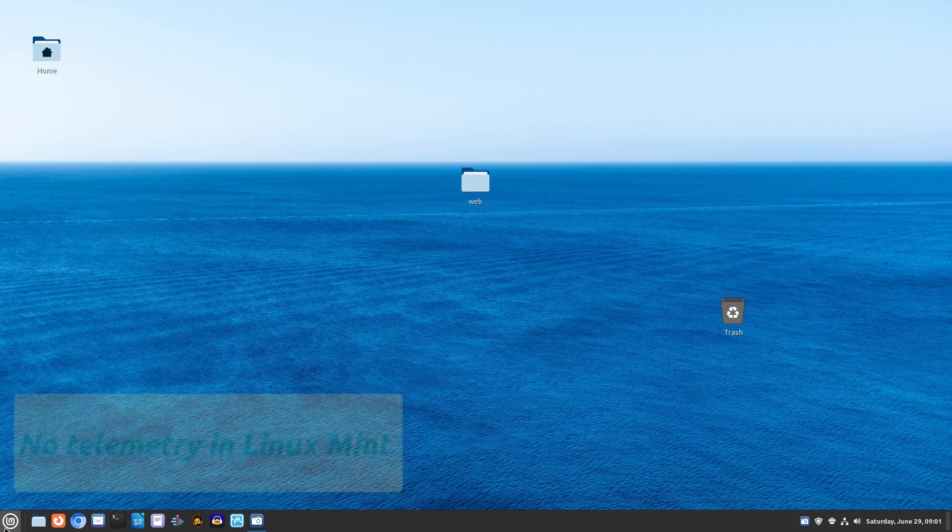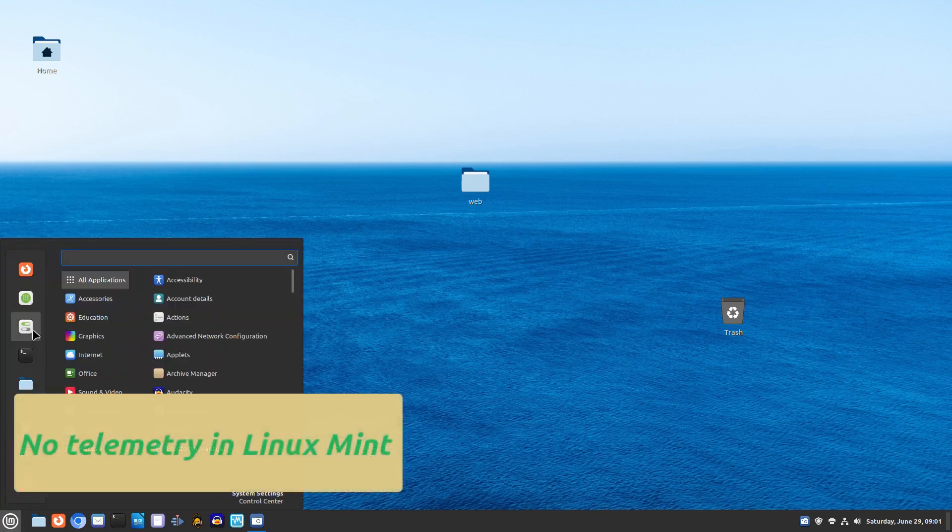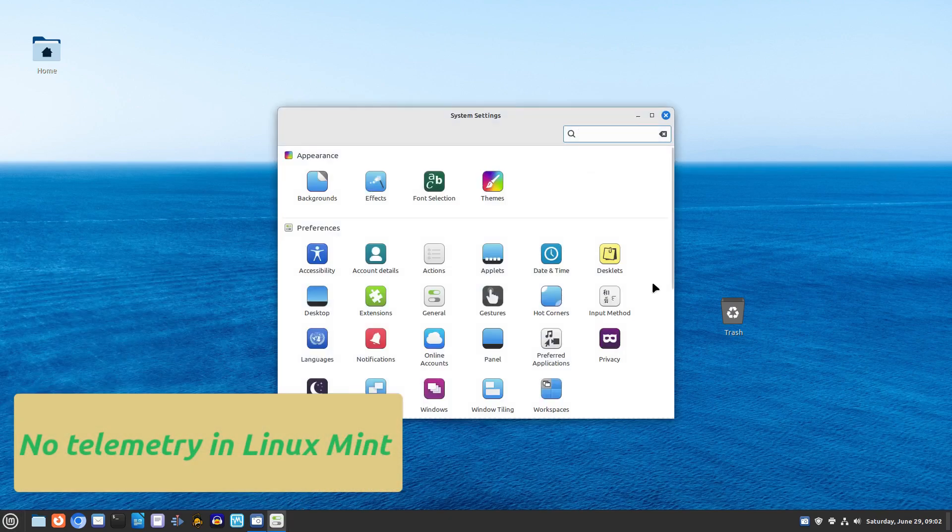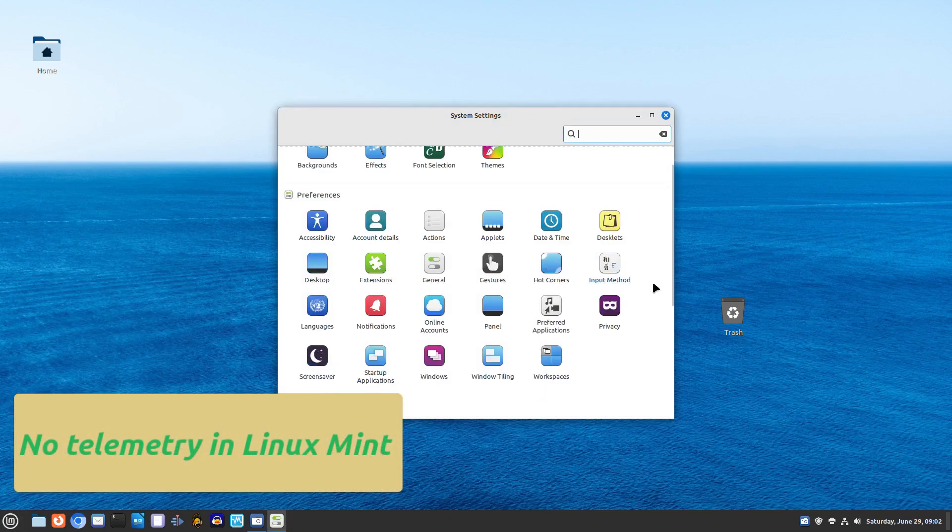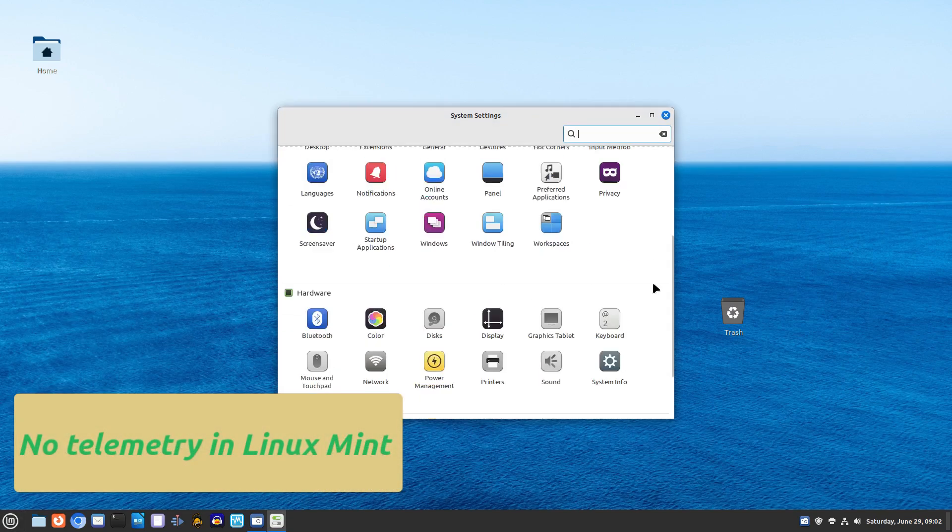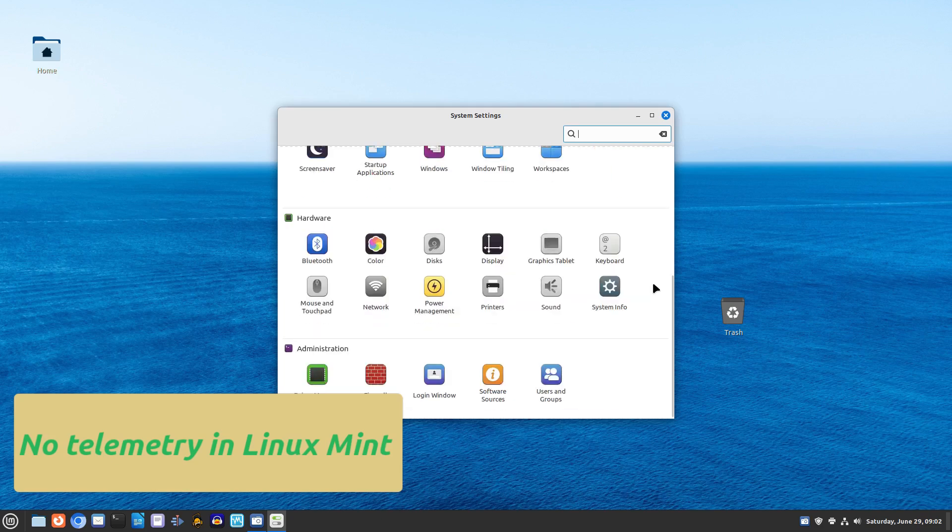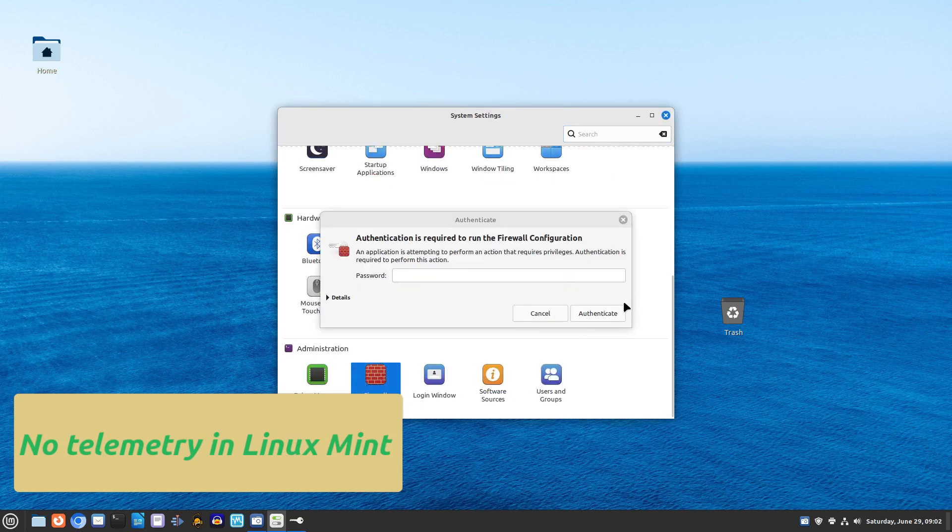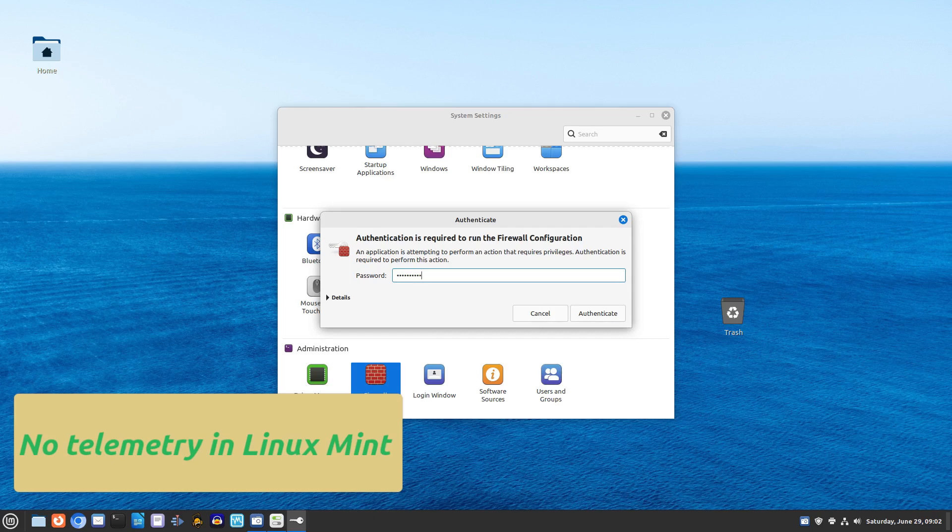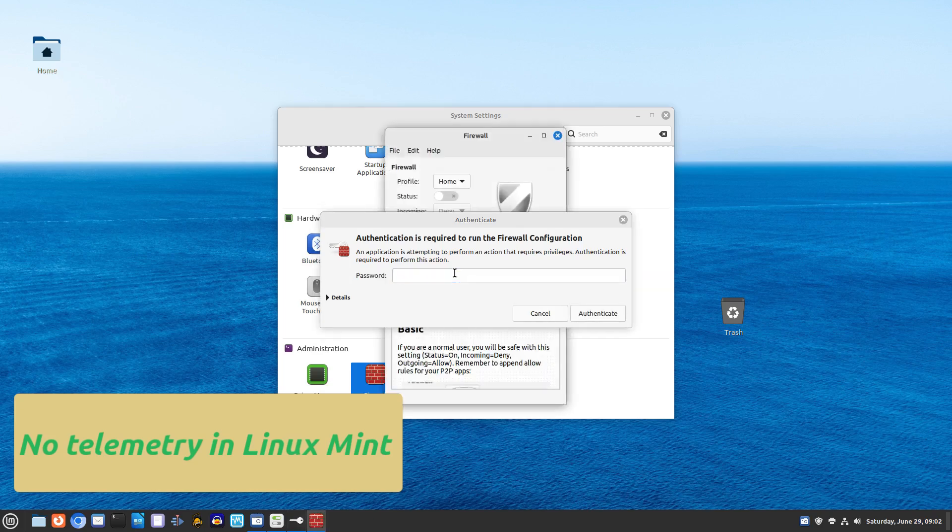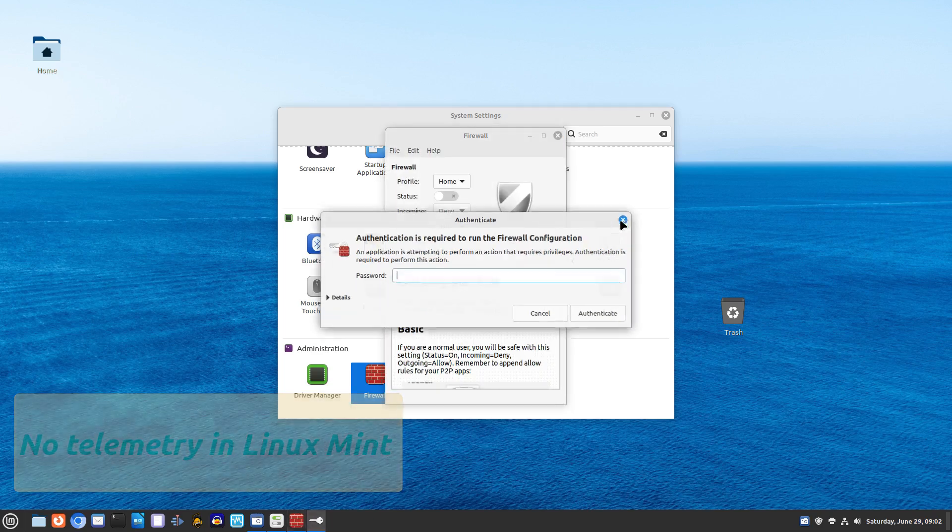Security is another area where Linux Mint shines. Both operating systems have built-in firewalls and user account control to keep your system safe. Rest assured your data is well protected.